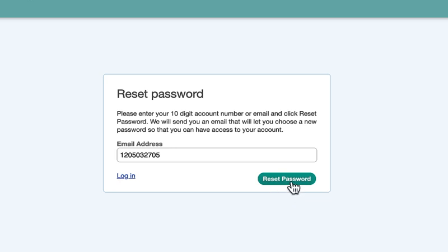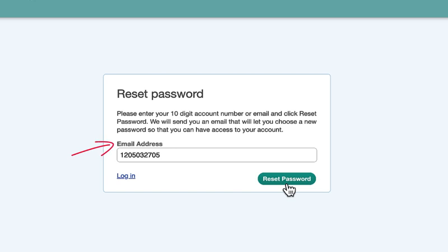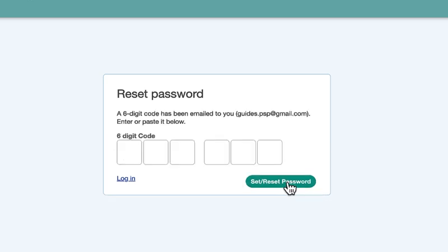In the email field, enter the email address you usually login with, or you may see your 10-digit customer ID number already there, in which case you can use that. If you are setting your password for the first time and want to add an email address in this field, it must be the same one you originally provided to set up your account. Click the reset password button.